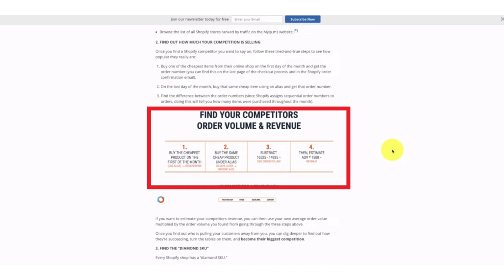First of all, you have to find out how much your competition is selling or find your competitors' order volume and revenue so that you can excel in your business. For guessing and for knowing their revenues, we are going to use some tools.